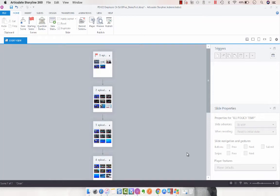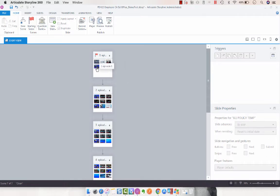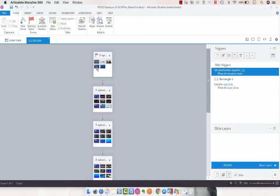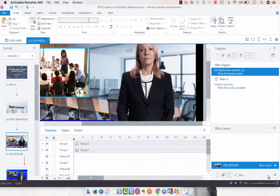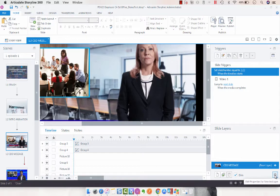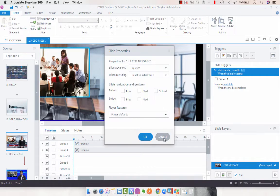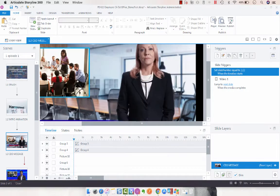Another cool thing that you can do in Story View is you can use your slide properties panel. Typically when you go into a slide, to get to the slide properties, you click on the cog, and then it brings up the properties.